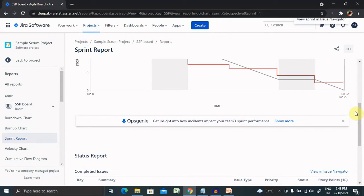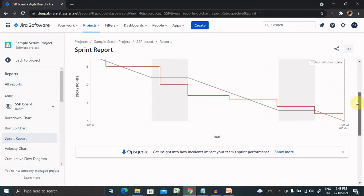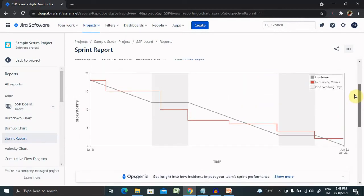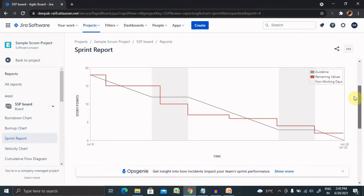Issues added after the sprint starts are included with an asterisk. An issue is considered to do when it is in status mapped to the leftmost column of our board. Similarly, an issue is considered done when it is in status mapped to the rightmost column of our board.